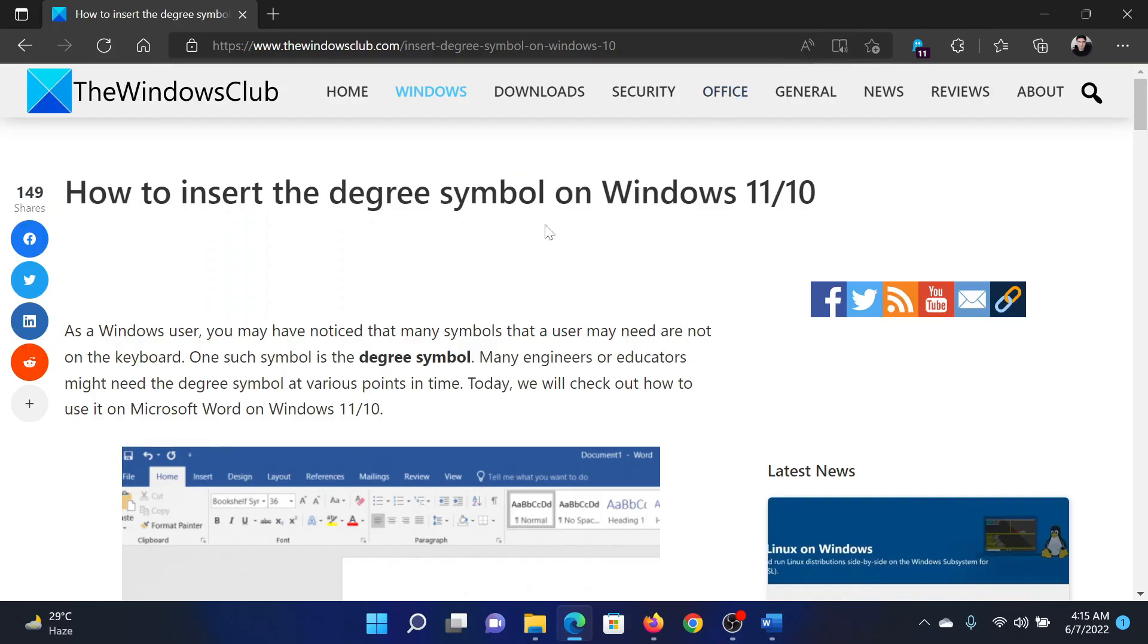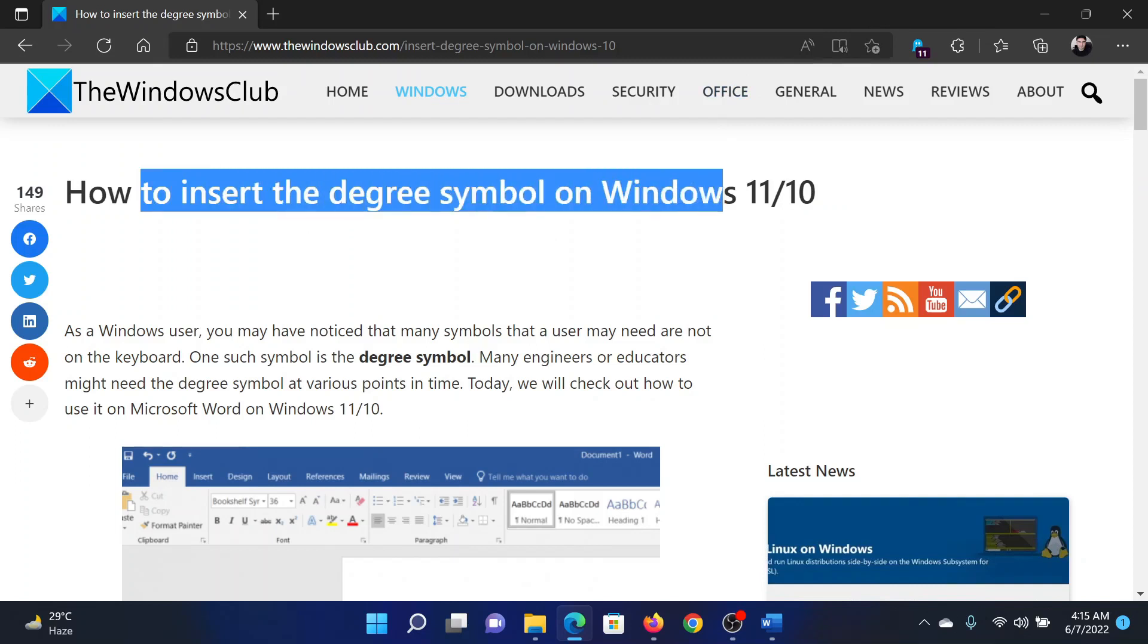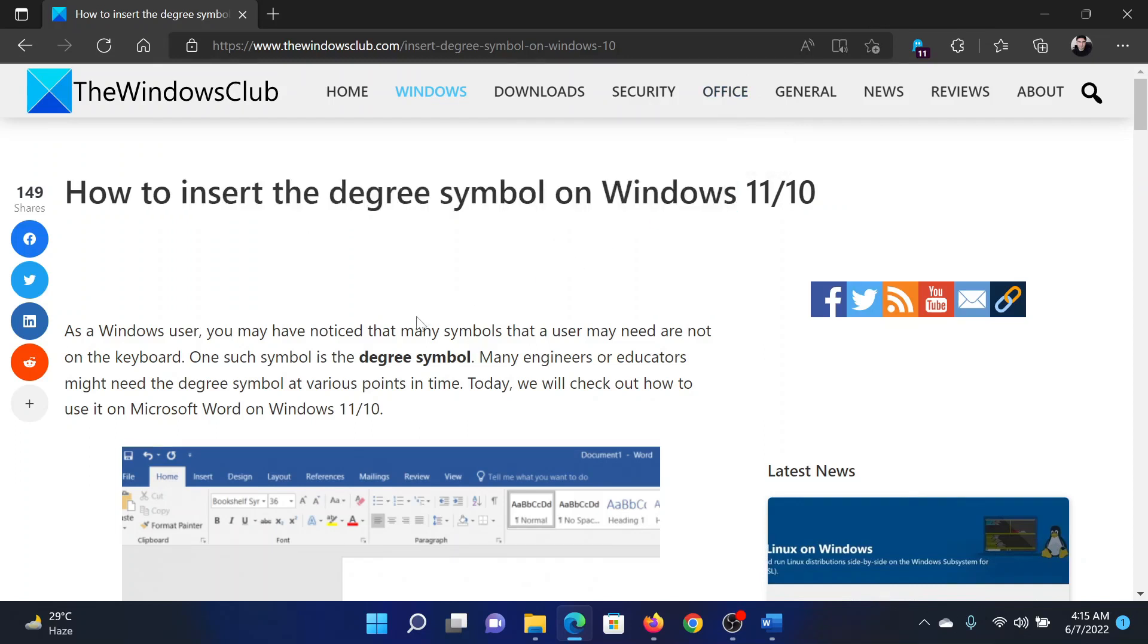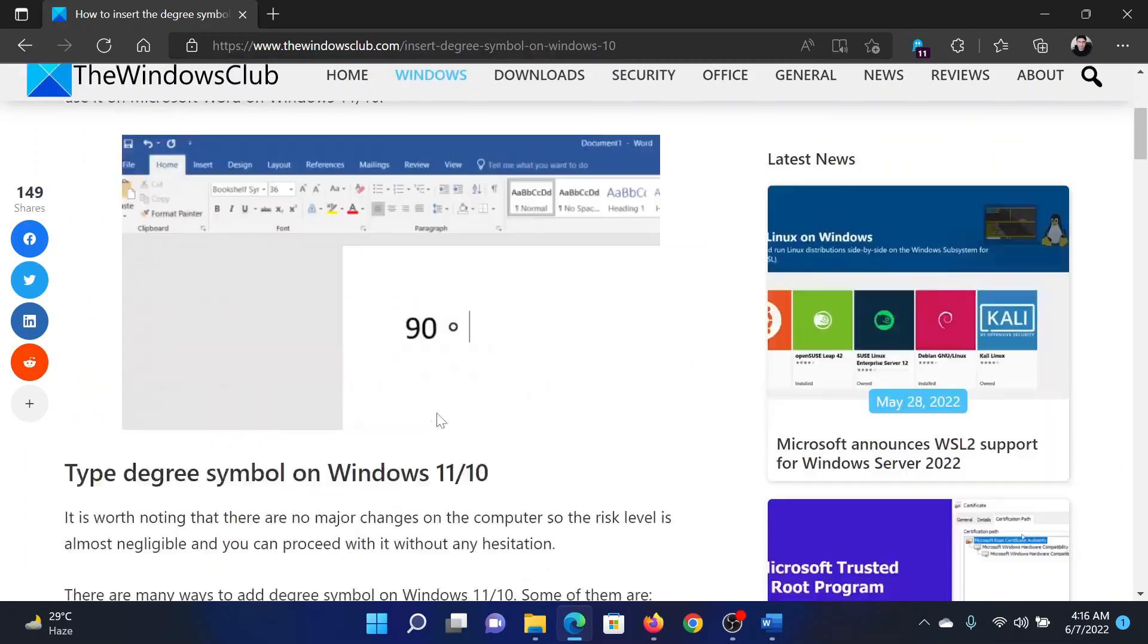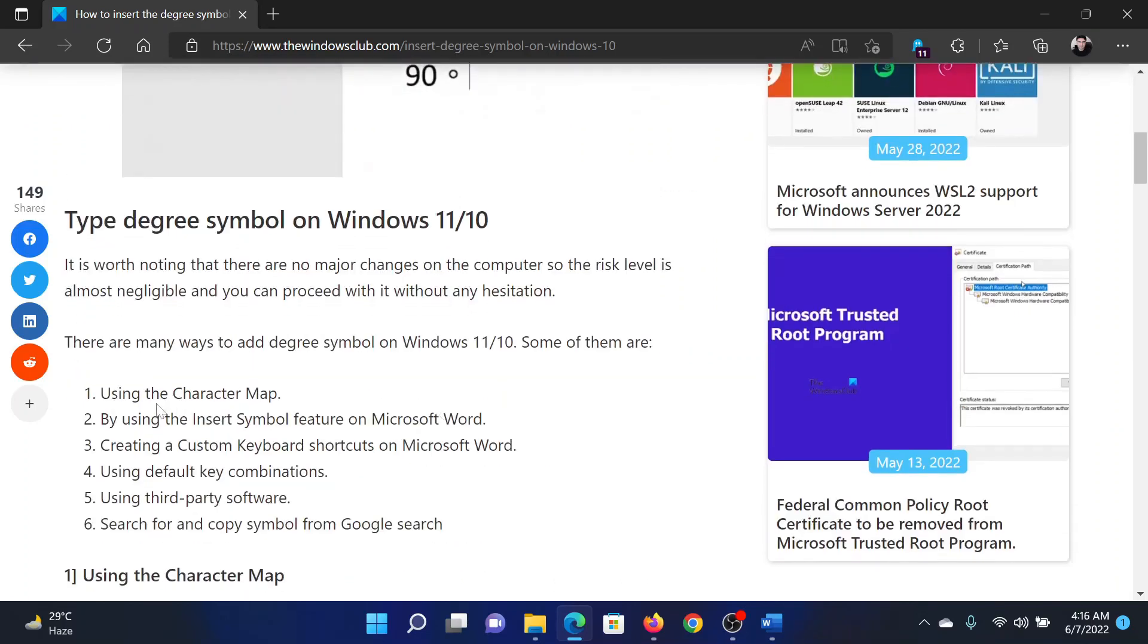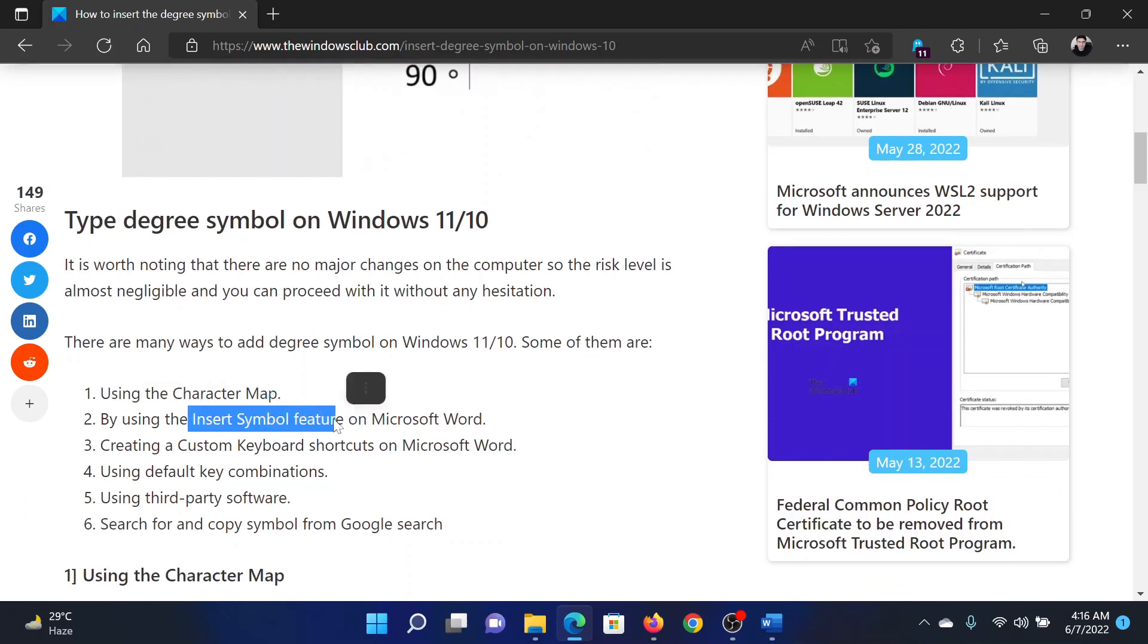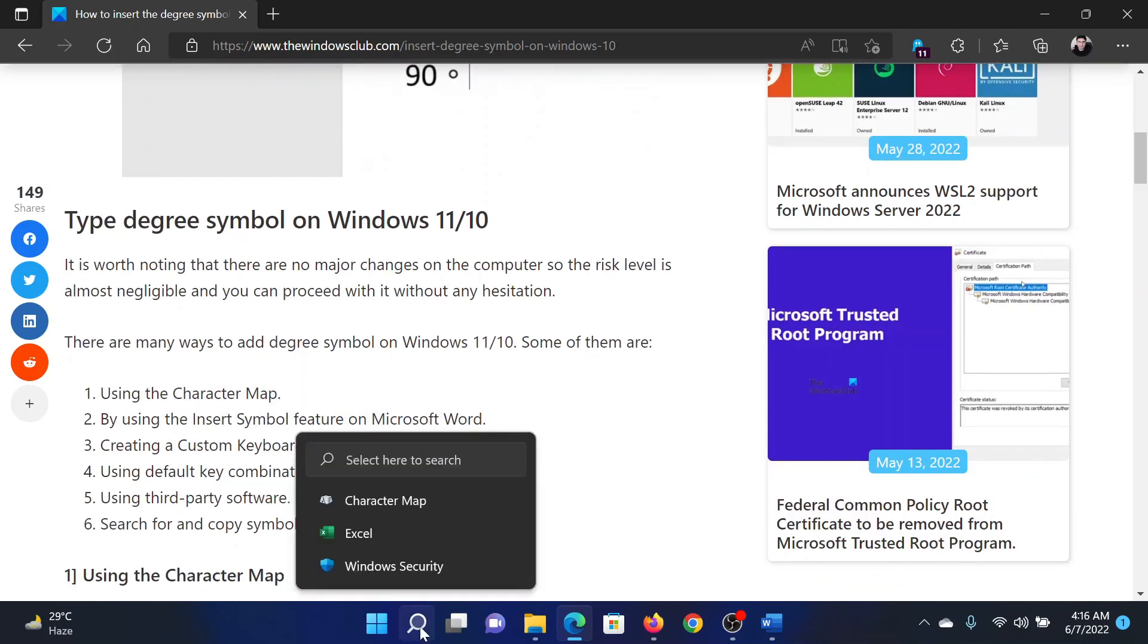Welcome to The Windows Club. If you wish to insert the degree symbol in your Windows computer, then read this article on the website or simply watch this video. I will guide you through the procedure. The two most common methods are: firstly, using the Character Map application, and secondly, using the Insert Symbol feature in Microsoft Word.